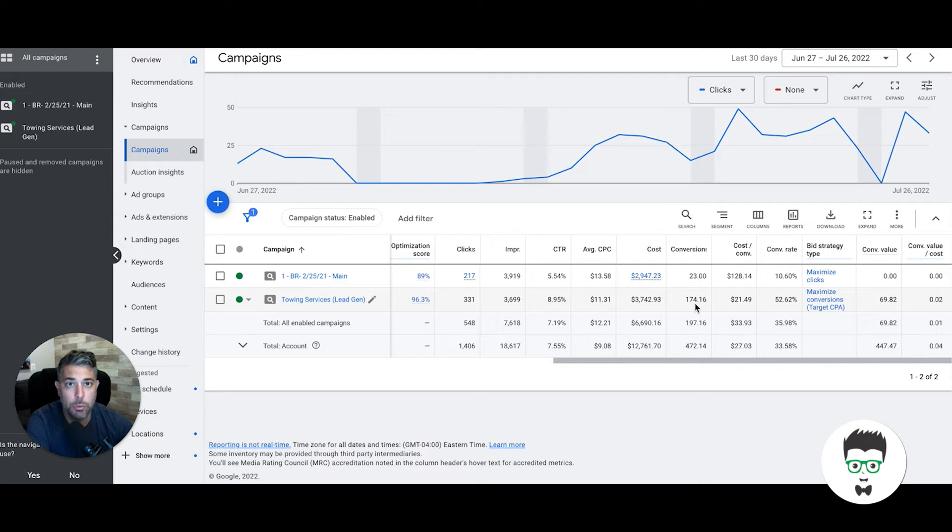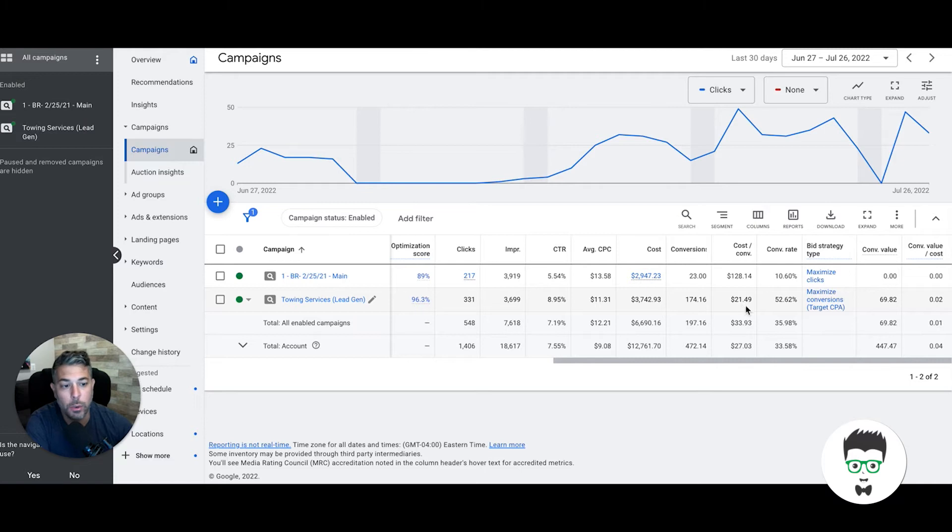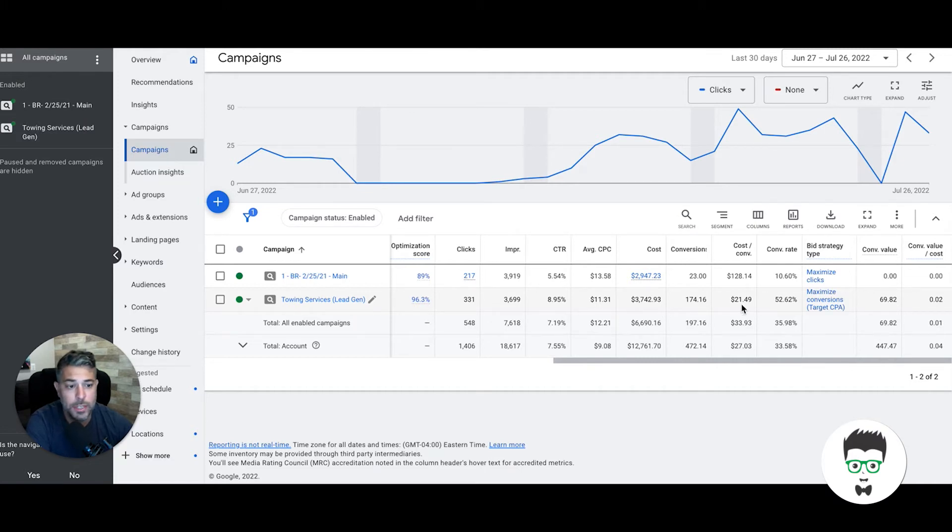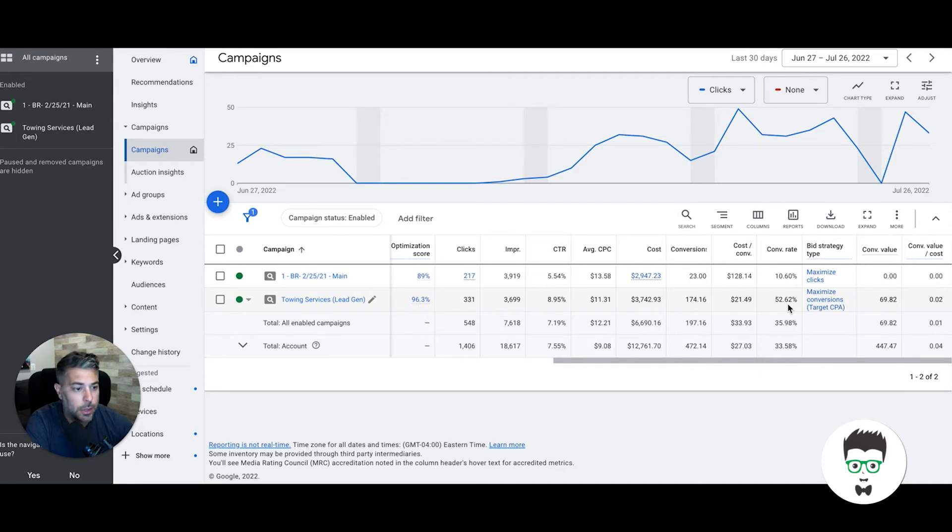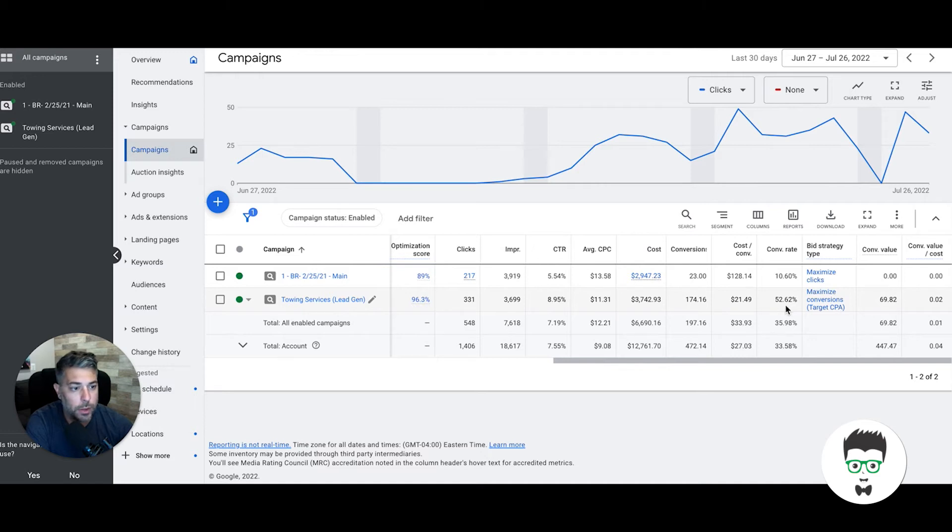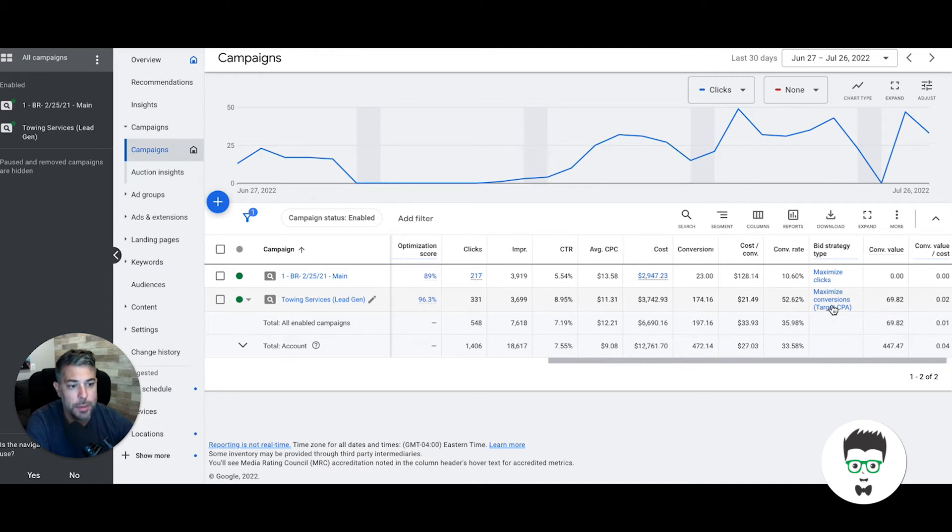The cost per phone call is about $21. Ideally for towing, I'd like this to be around $12 to $15, which it will be—we'll get it down there, it just takes a little time. And the conversion rate for the campaign is 52%, which is completely insane. That is a unicorn campaign. Anything over 50% conversion rate is wild.